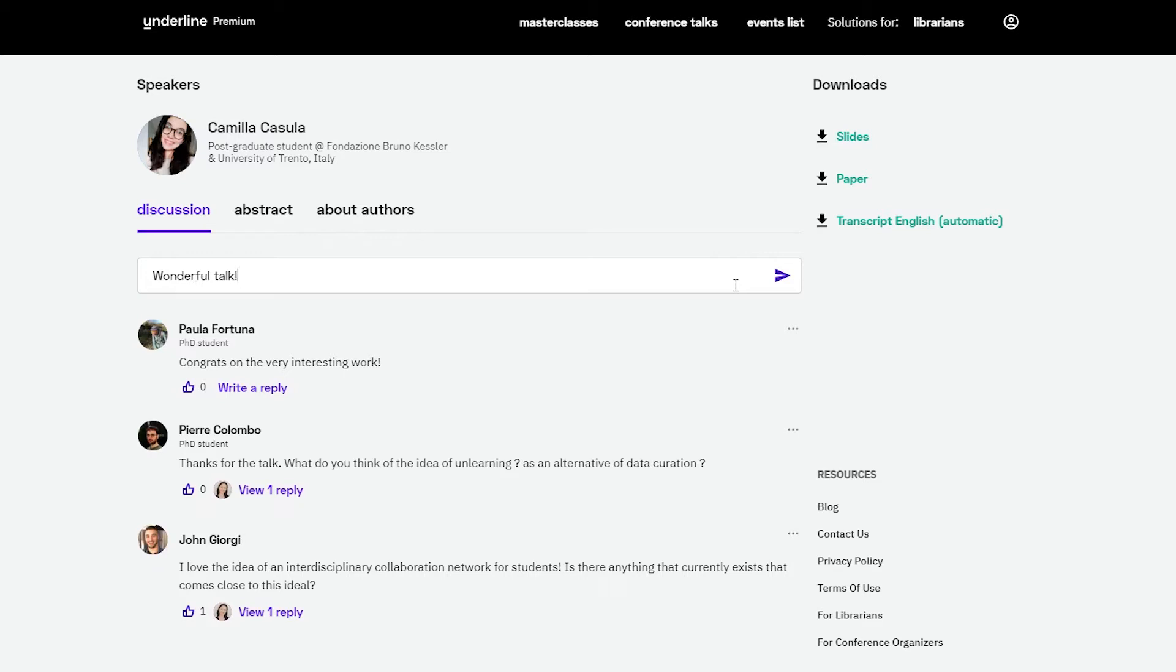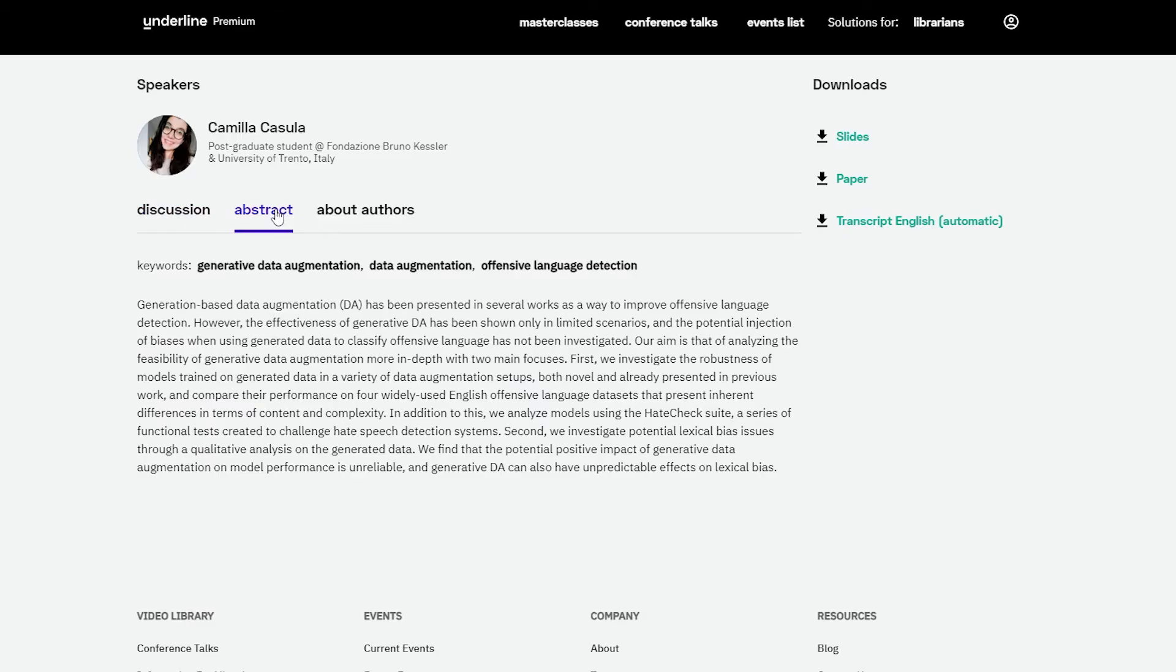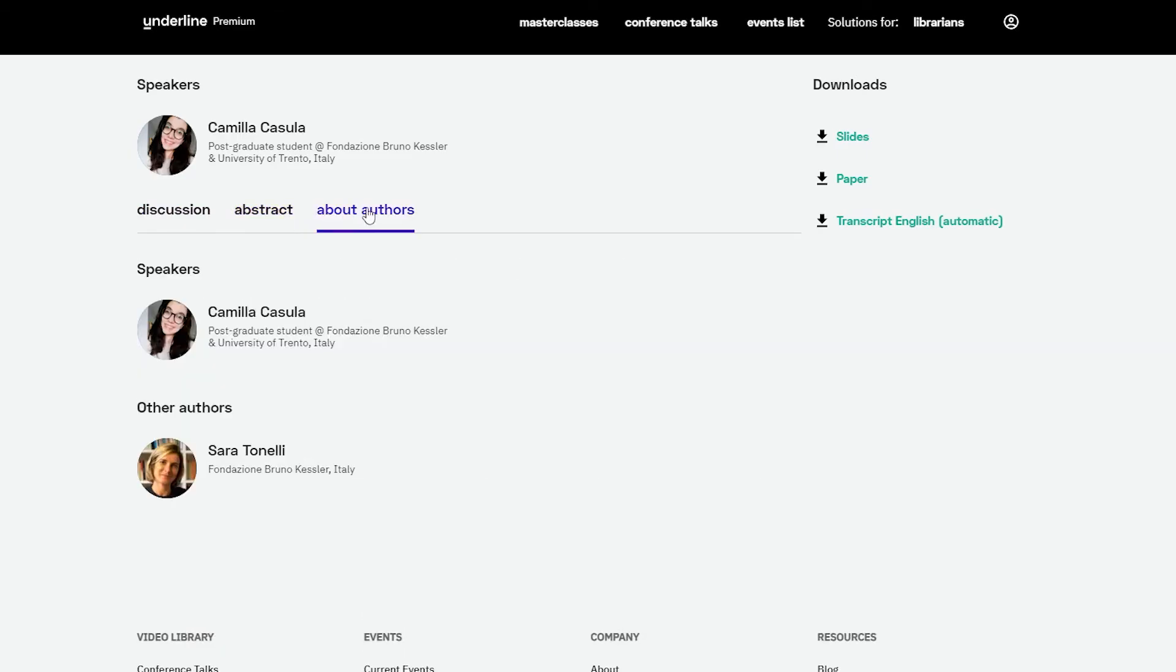To learn more about the lecture, click abstract or click about authors for information on the authors and speakers.